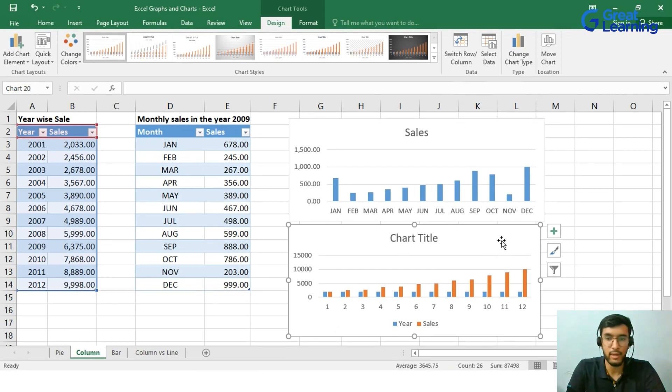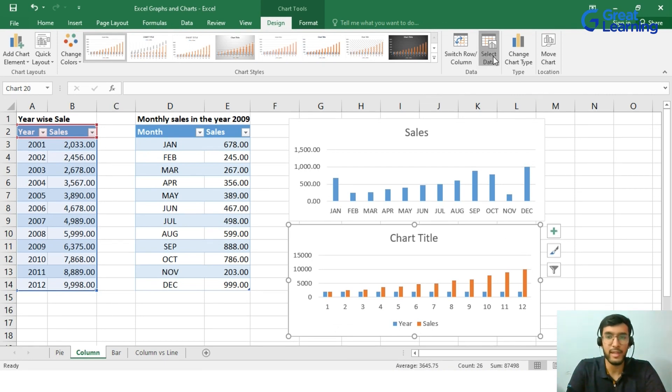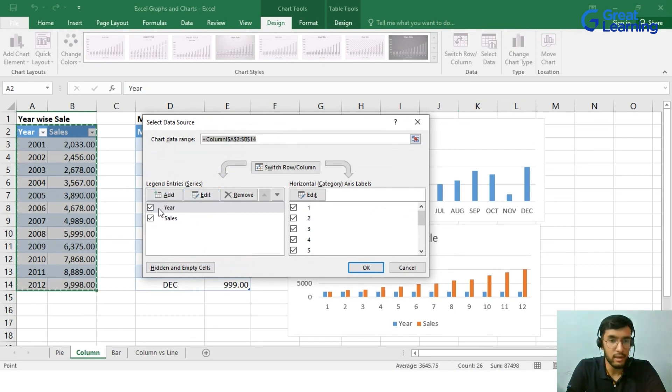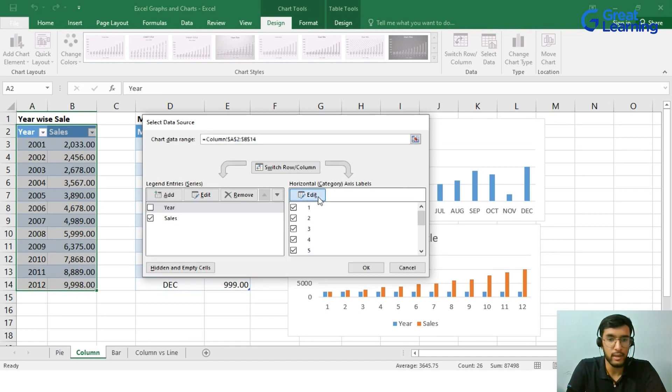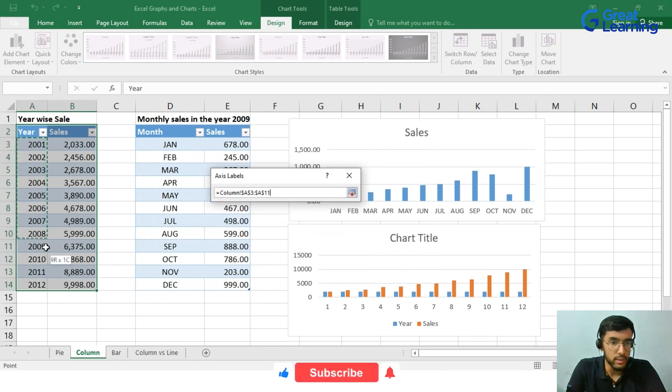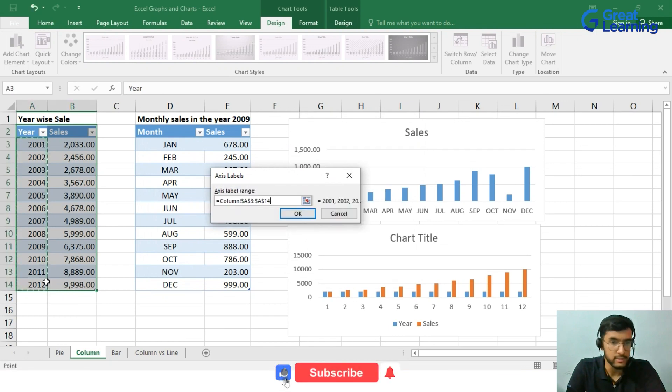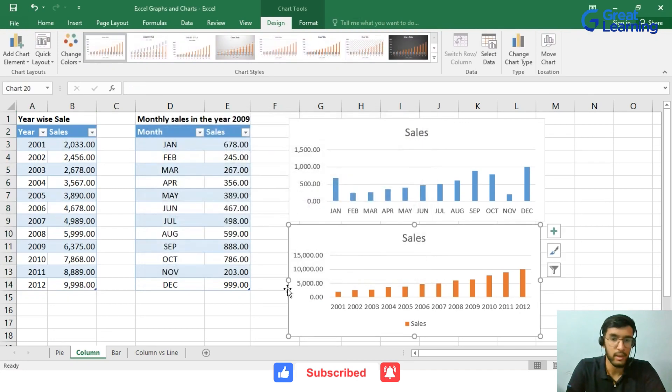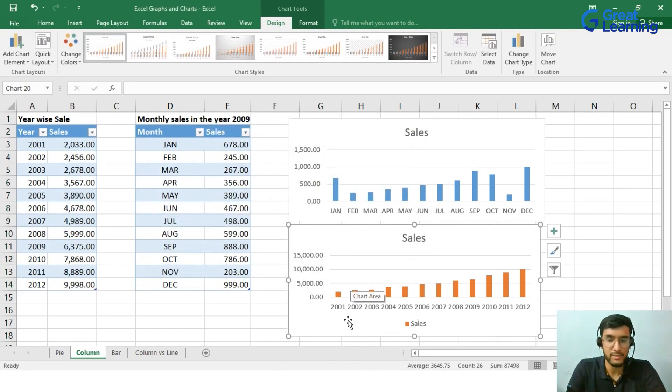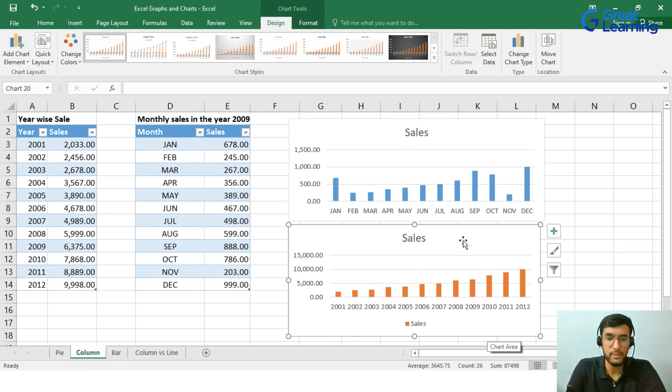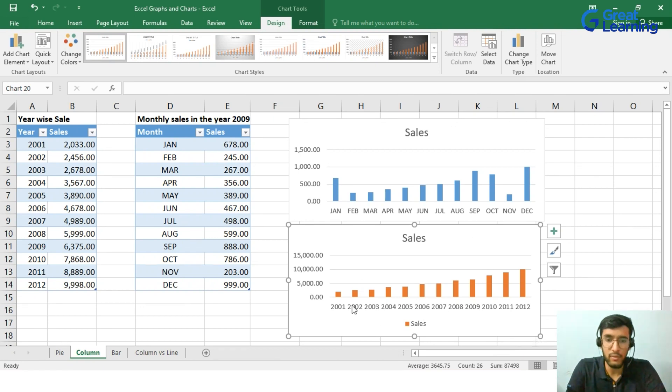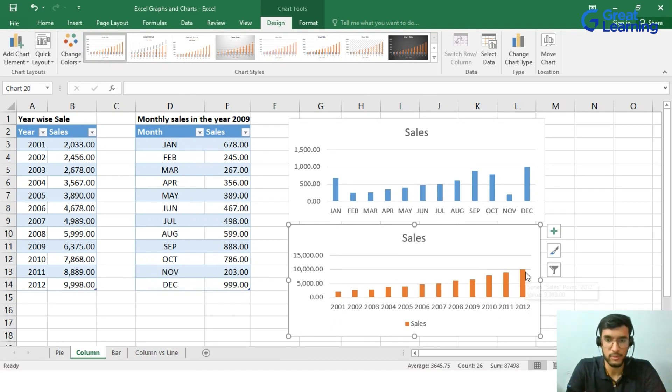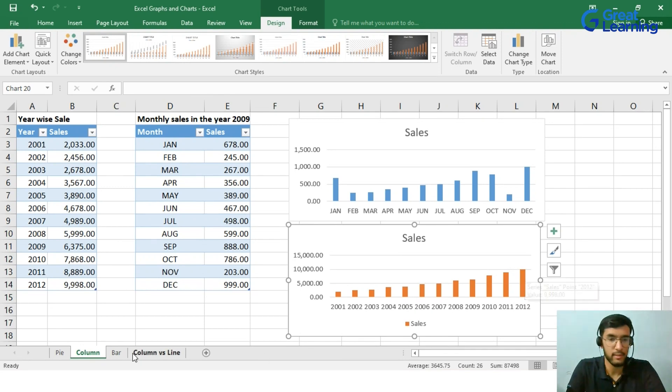We just have to click on the chart, go to the select data options and here we have the legends entry series. We just have to uncheck this option here and click edit and show them what is the range that we want to be shown in the horizontal axis. Go ahead and click OK and the final OK and you can see that we have the year-wise sales as beautiful as it is. From this chart, we can analyze that the year-wise sales has increased beautifully starting from 2001 to 2012. And this is a very positive sign for a company's growth.